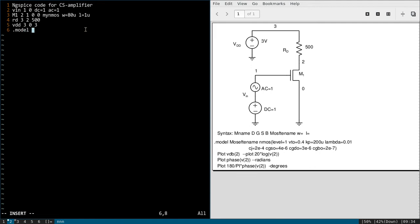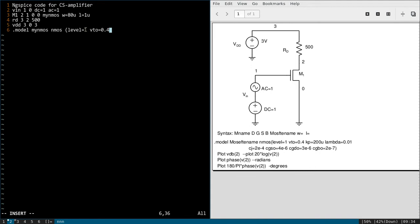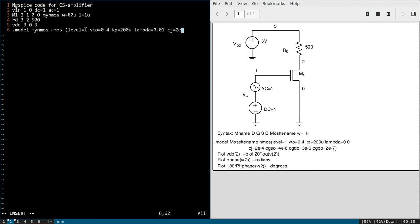And now we will define M1 MOSFET. That is .model, name of the MOSFET, that is myNMOS, and it is nothing but an NMOS device. And level - level 1 parameter we are using. So level 1, VTO 0.4, KP, it is mu n Cox, 200u, lambda equal to 0.01 channel length modulation.